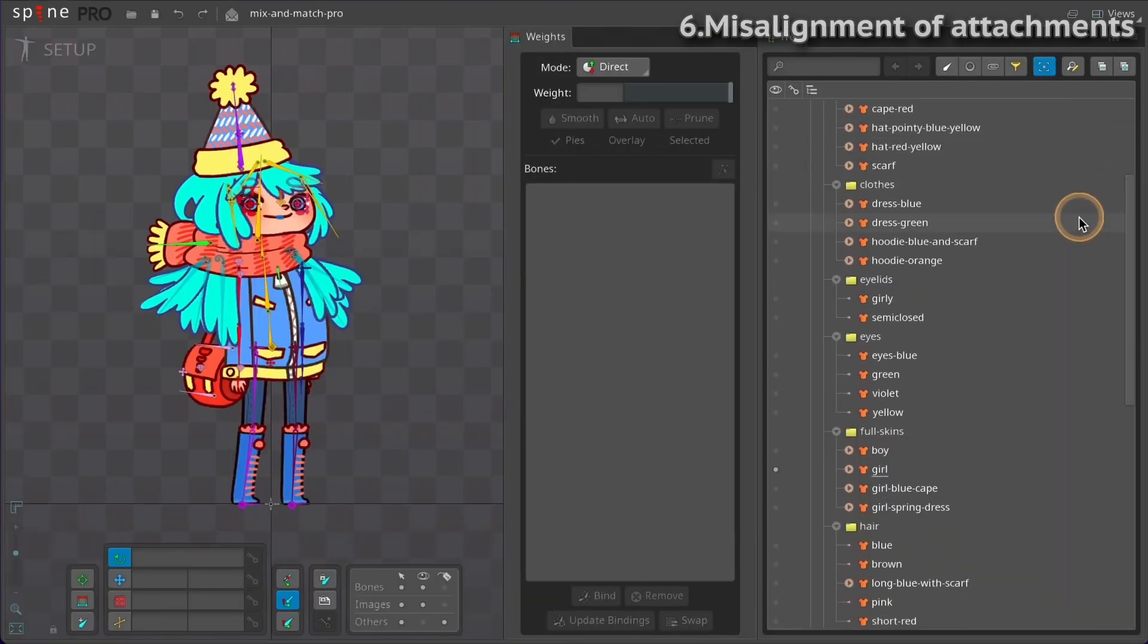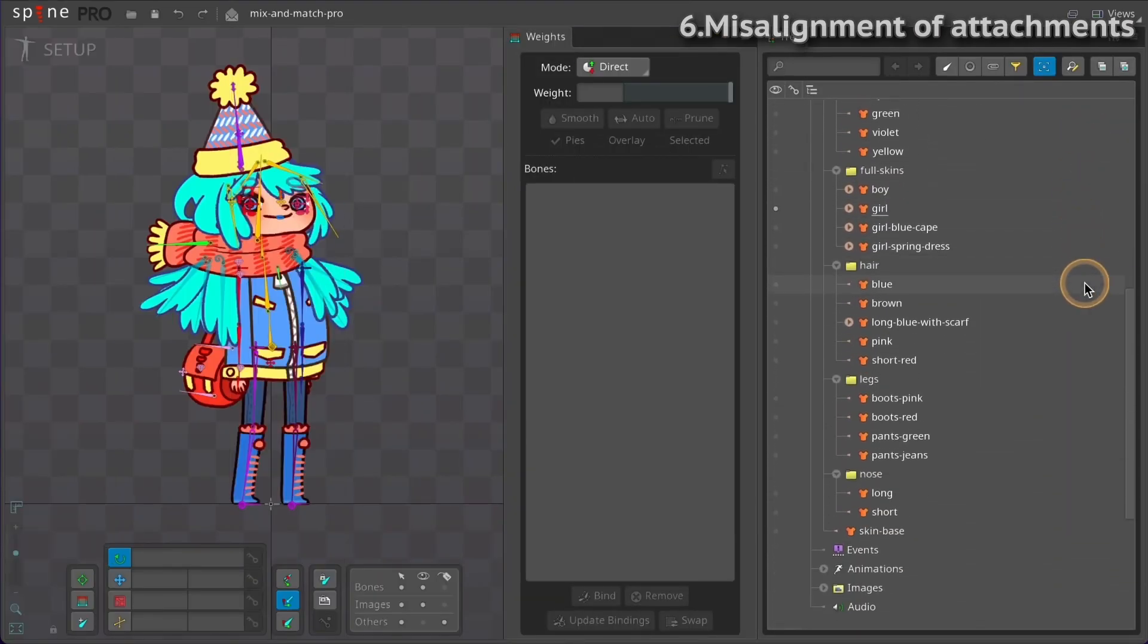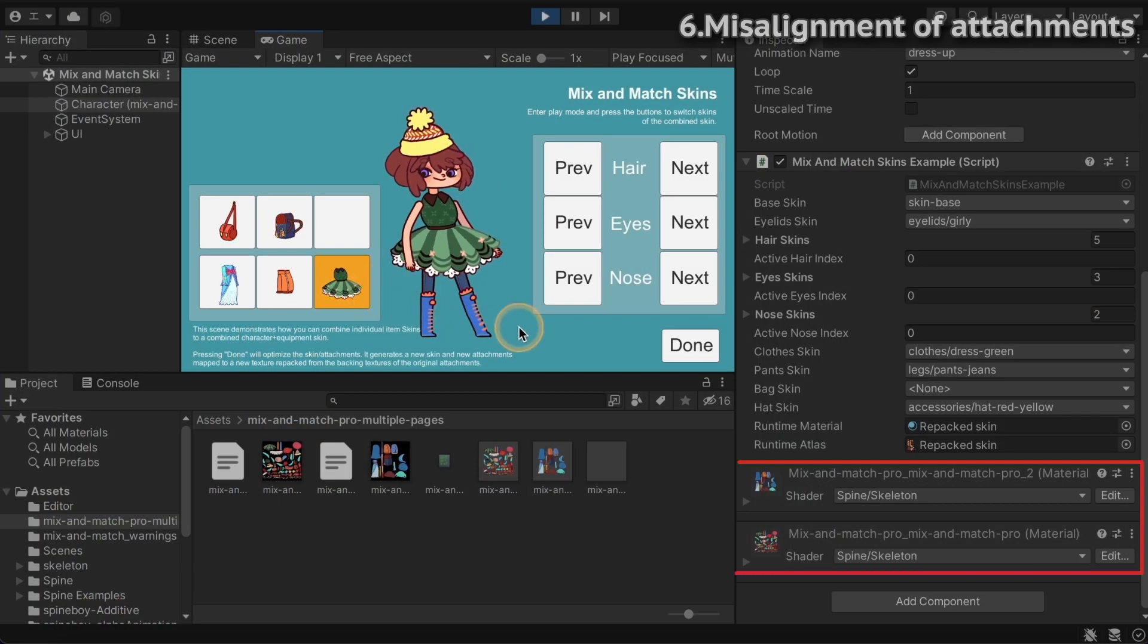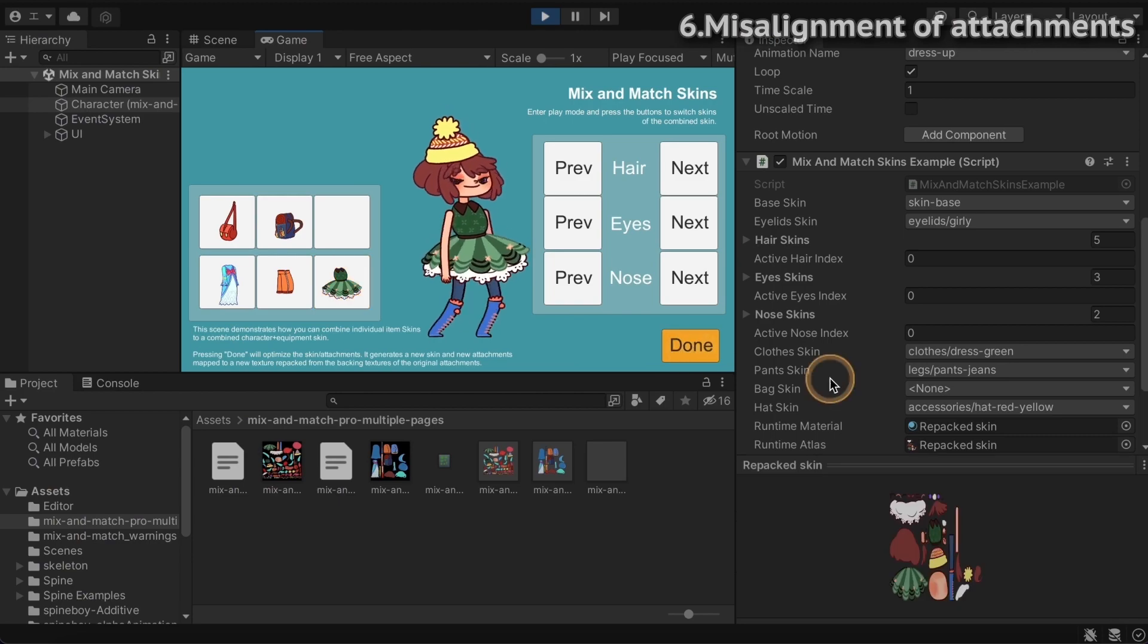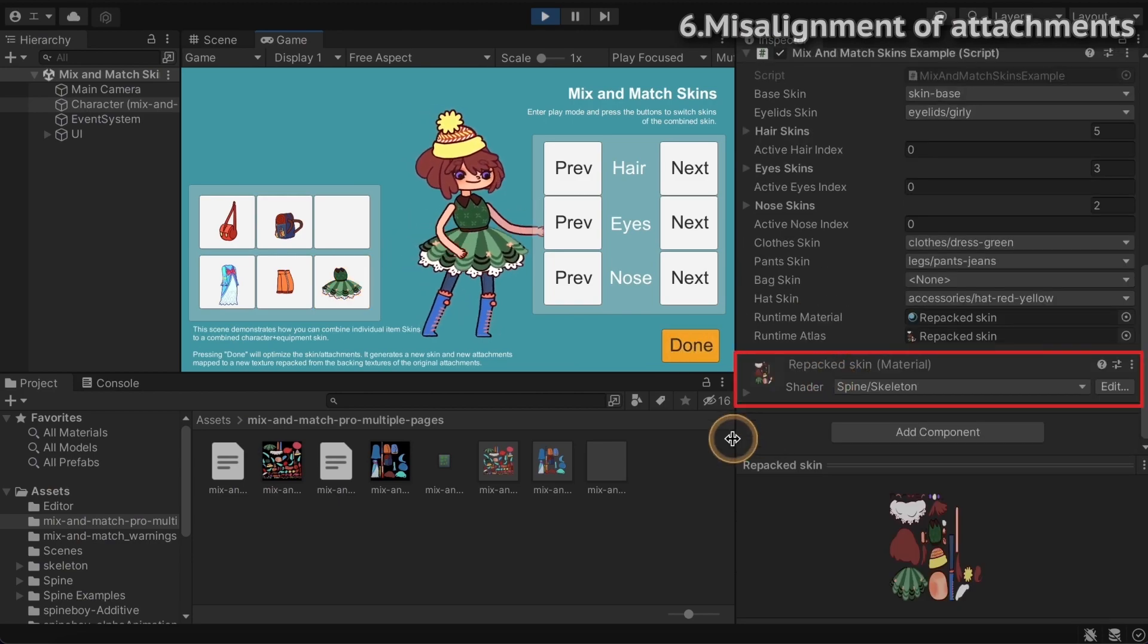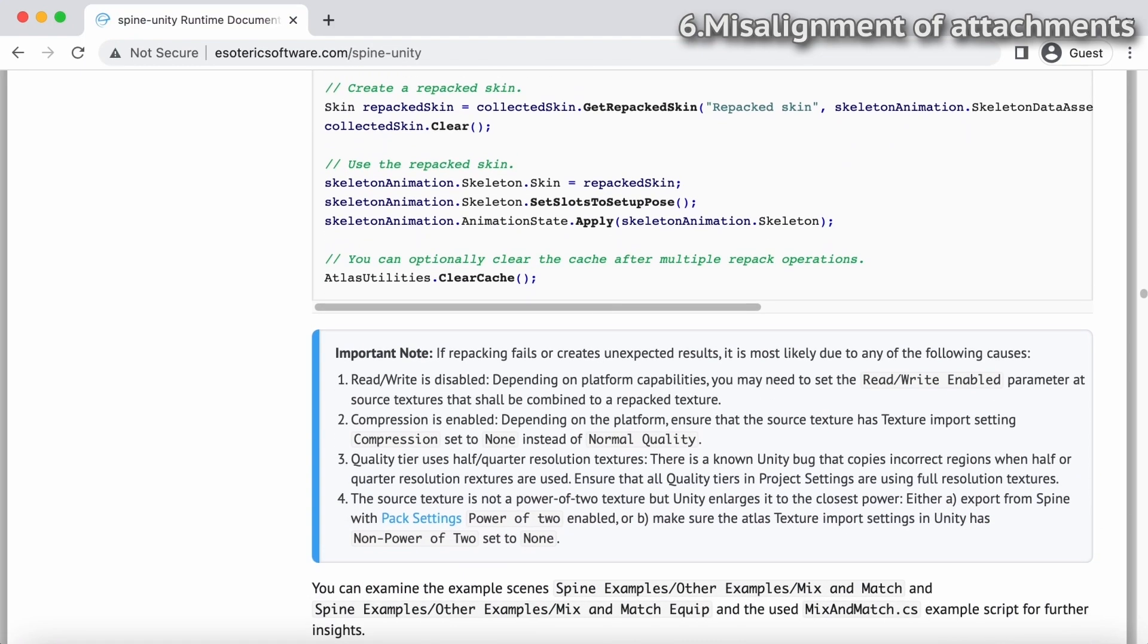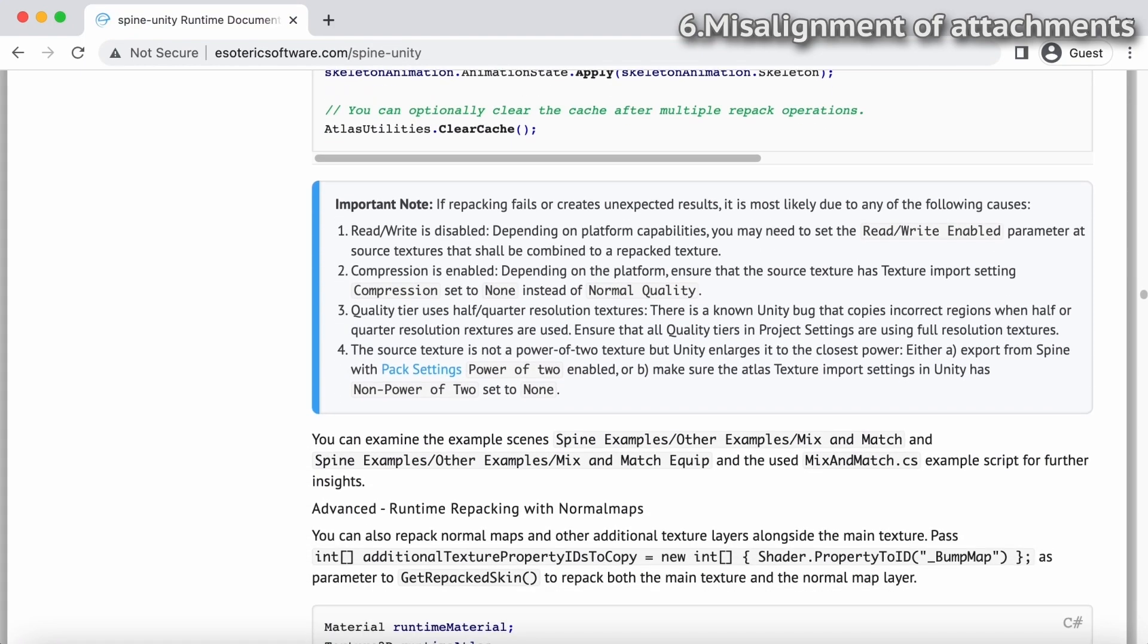If your Skeleton has lots of skins, it may be impossible to fit them all on a single page. In that case, you can repack textures at runtime so your Atlas only has the images that are needed. See the Runtime Repacking section of the documentation for more information.